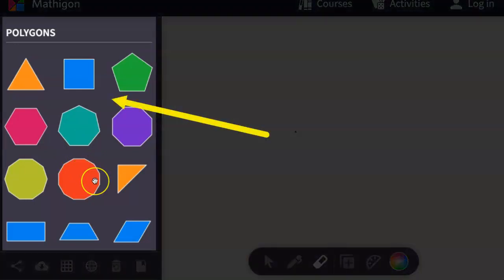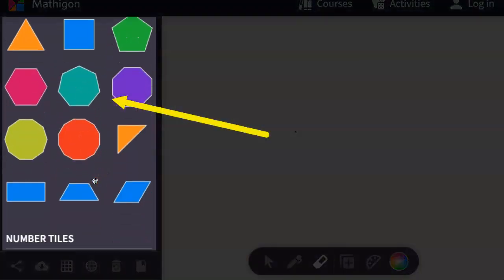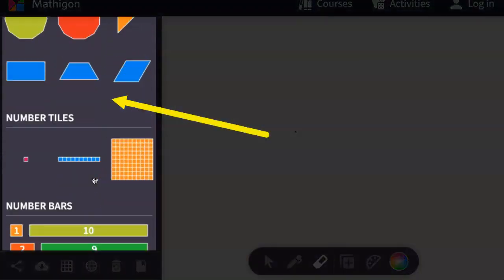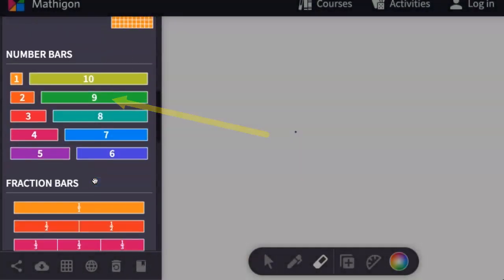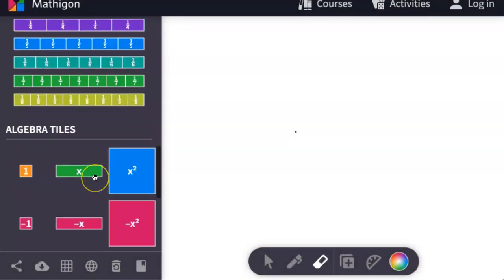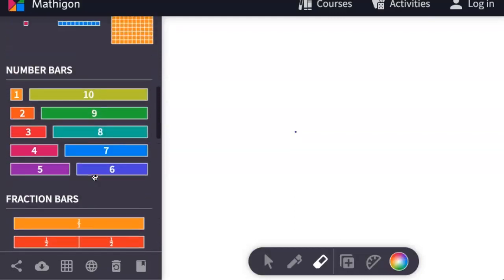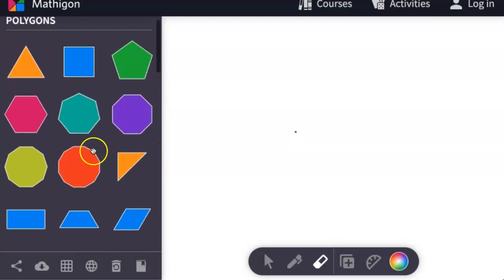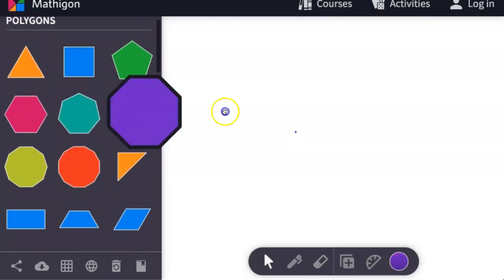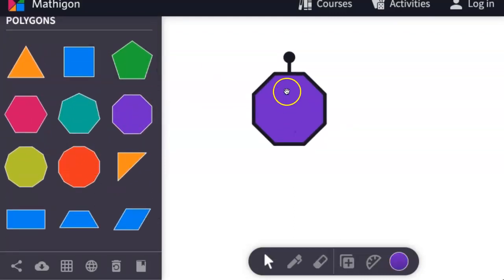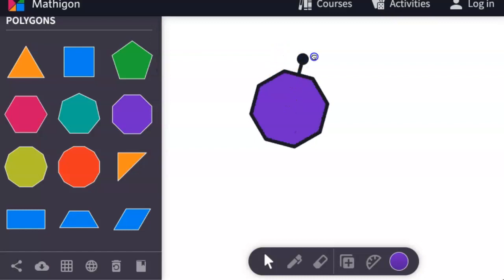There is also a collection of interactive digital manipulatives here on the side. To use them, simply click and drag them onto the whiteboard. To rotate them, come to the top and click and drag.